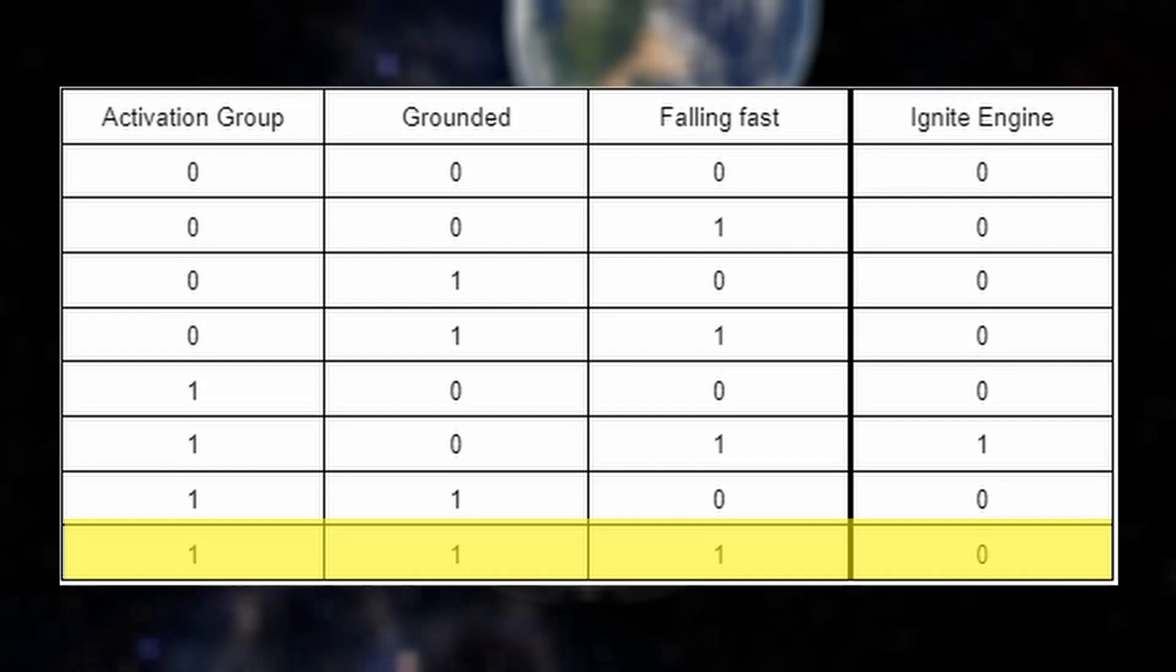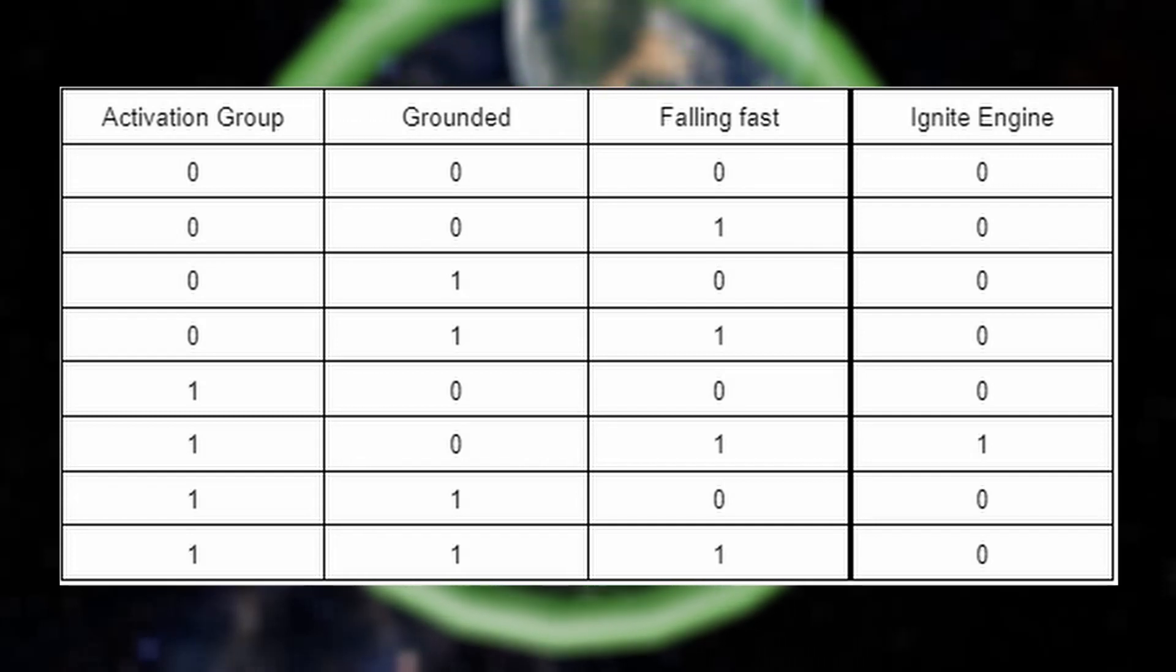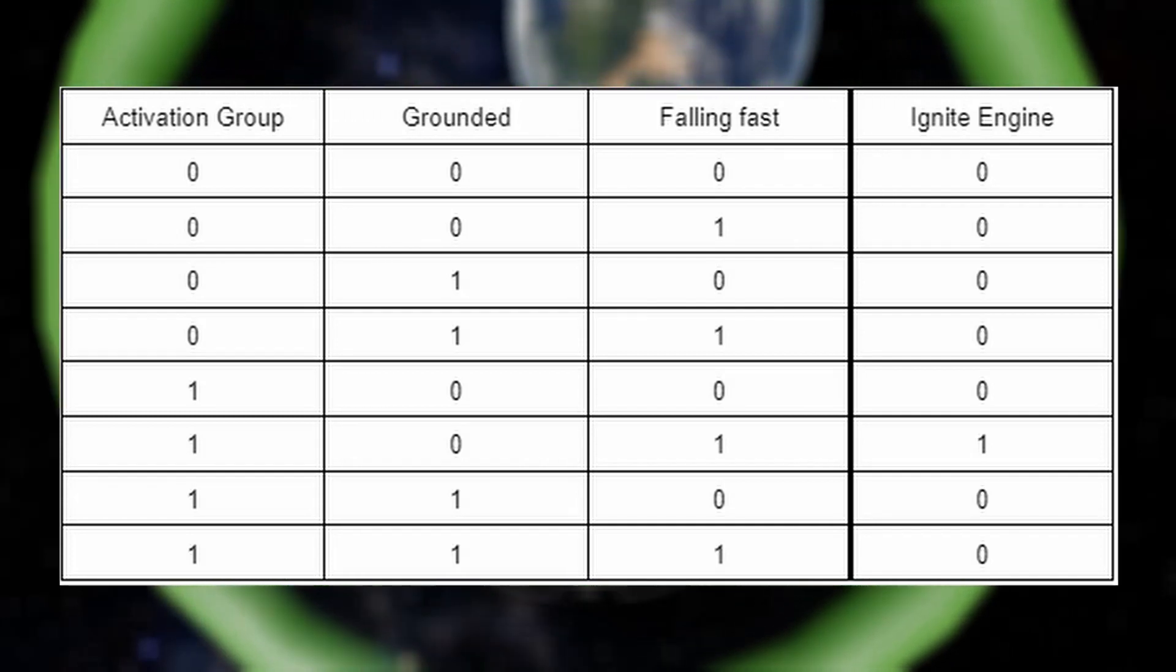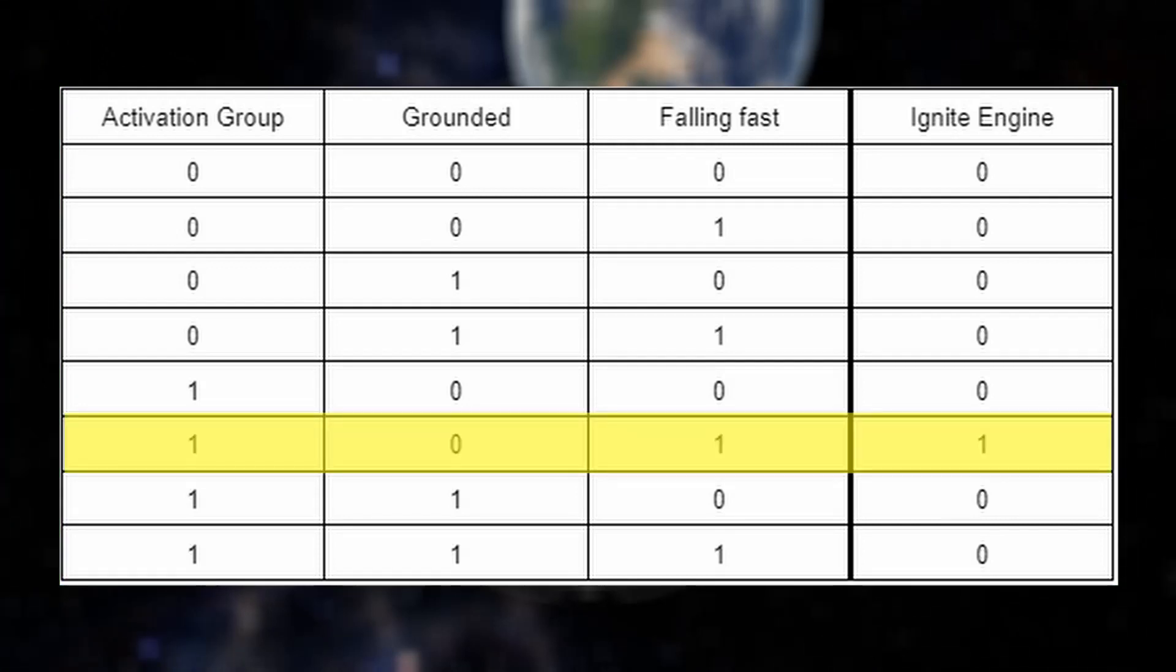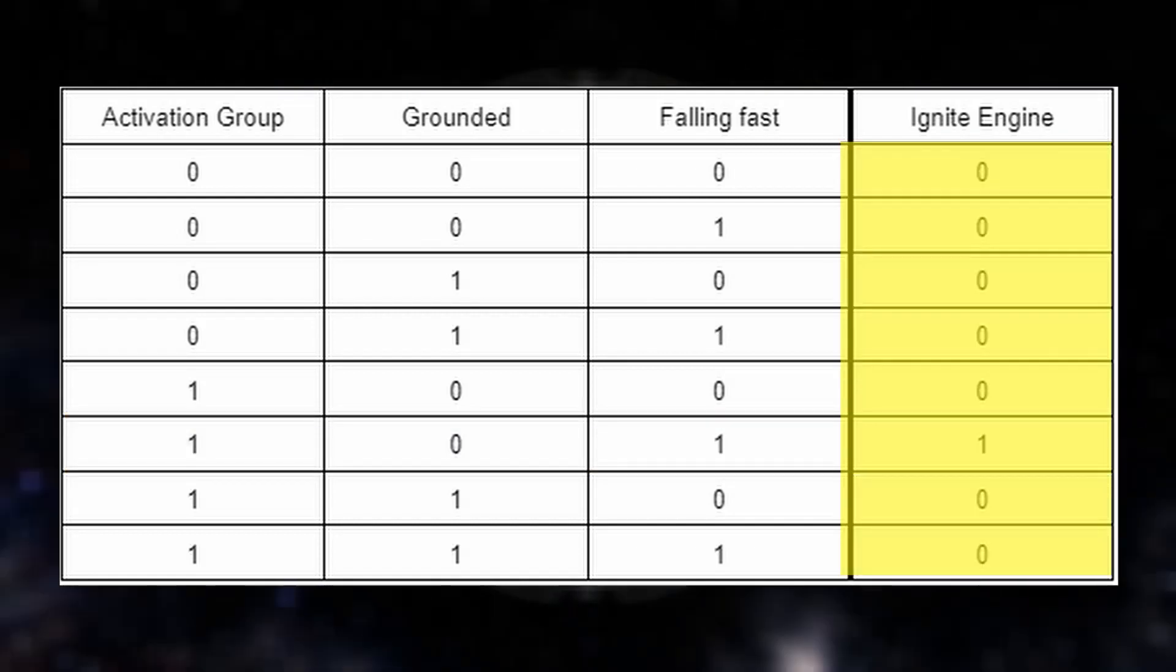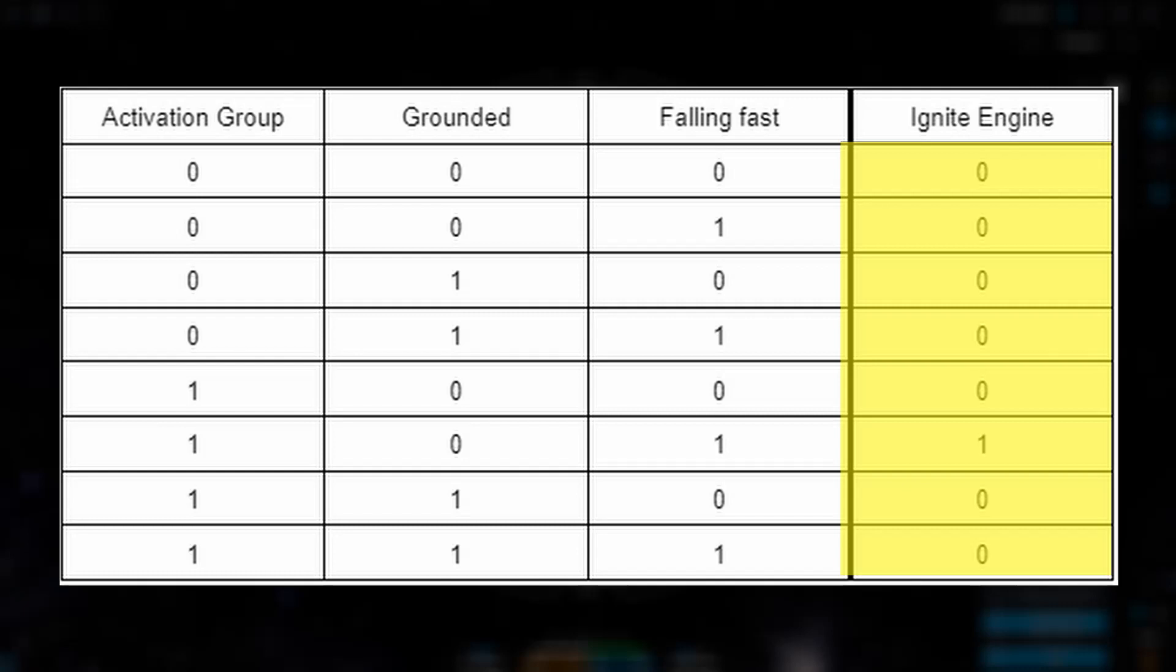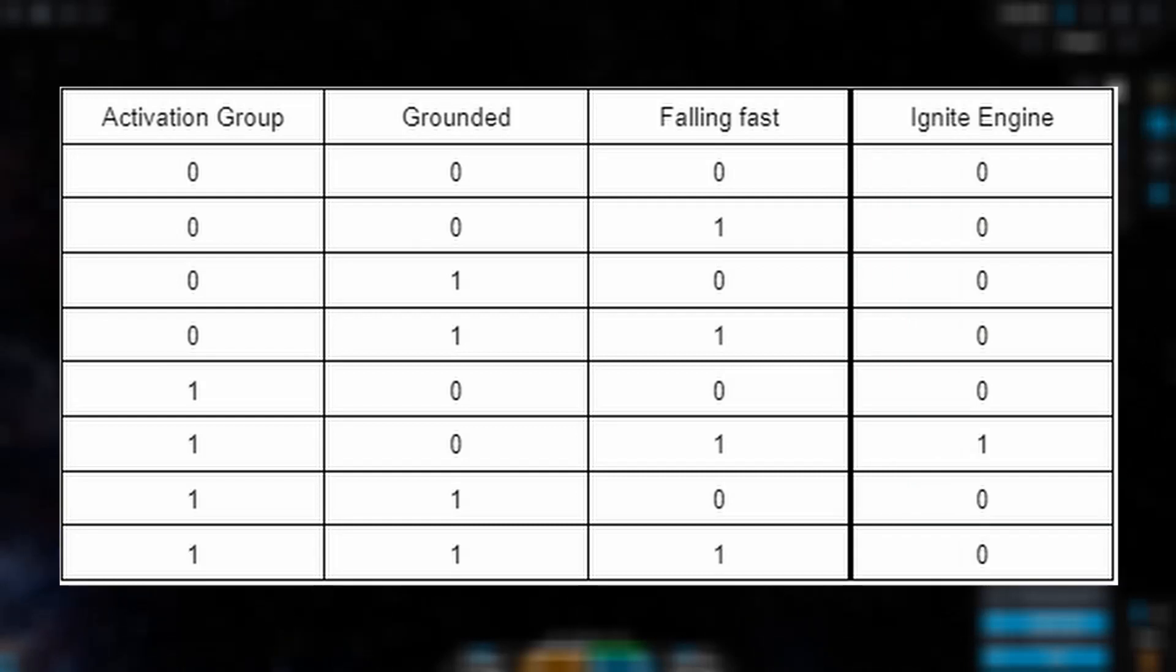Now that we have our truth table set up, let's turn it into a programmable logic function. In logic programming, there's an AND OR rule, and it's very straightforward when working with truth tables. First, you create an AND gate for every row that has a 1 in it, then take the output of all the AND gates and put them together in an OR gate. For this example, it's pretty straightforward because we only have one row with an output of 1. So our logic function is just a single AND gate.